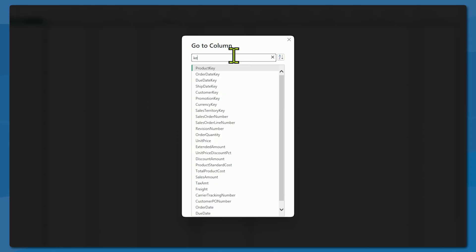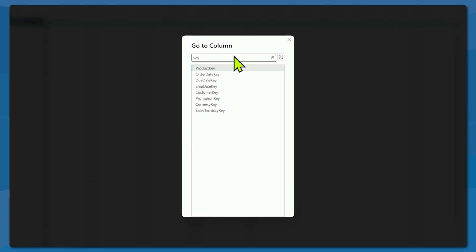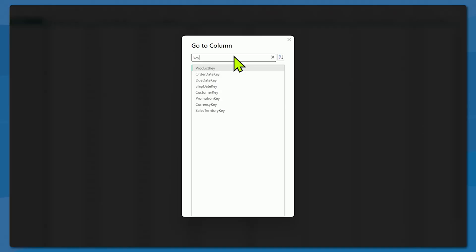Let's take a look at something else in Go to Column — how about all our key columns. Anything that has the word 'key' in it is now displayed. This gives me a good idea of what I might use when I build out my data model. For example, I might have a sales territory key in a sales territory table, and that sales territory key will also remain in my fact table. Using Go to Column is a really good idea — it's just kind of hidden under that View tab.